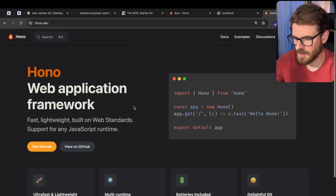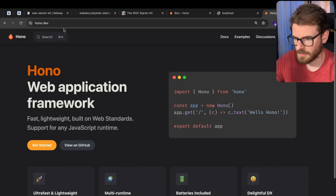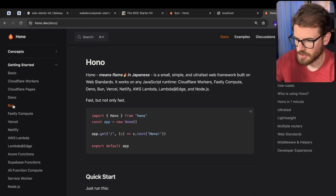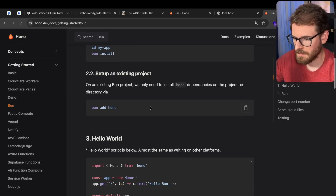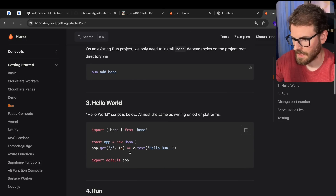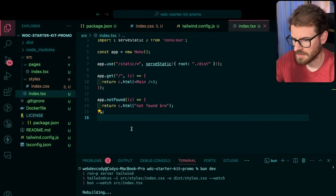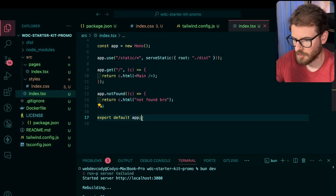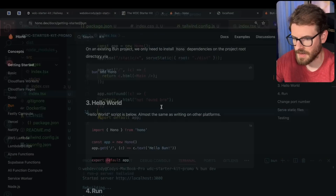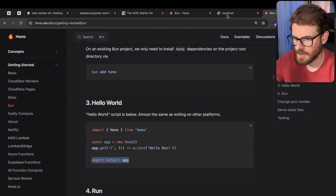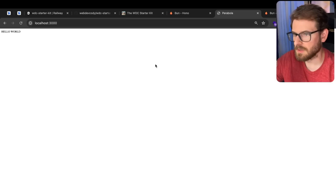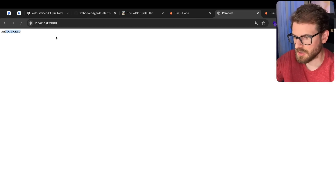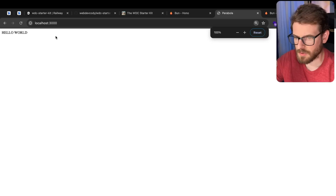A little difference is you don't use className — you just use class like normal HTML, which is nice. I brought over a Docker file for running this on Railway if I want to. Right now I can't access my app. Let's go to the docs, go to getting started, go to Bun. You have to export the app — that's the issue. I export my app, go to localhost — and now it shows Hello World.